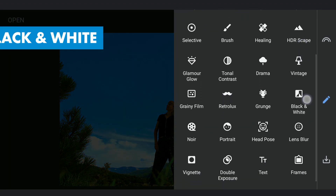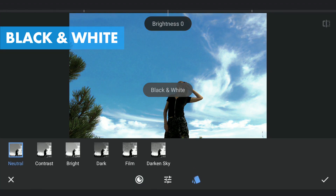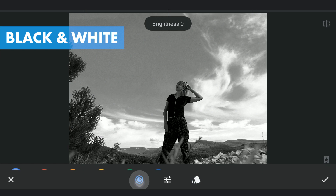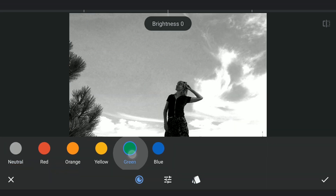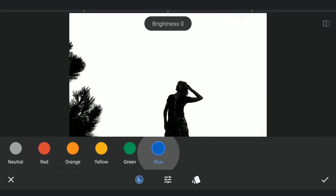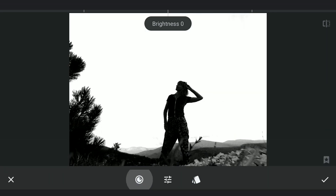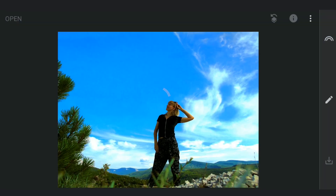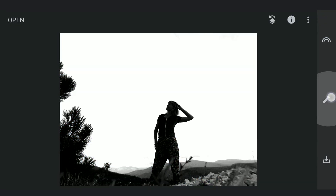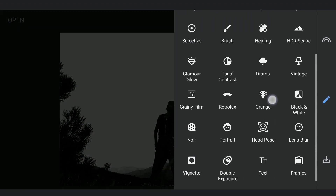Going to the black and white filter, choosing the blue color option, which would make those parts the brightest — in this case, the sky. So we have already got some contrast going.